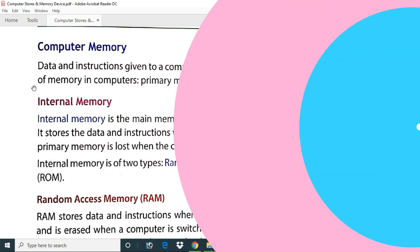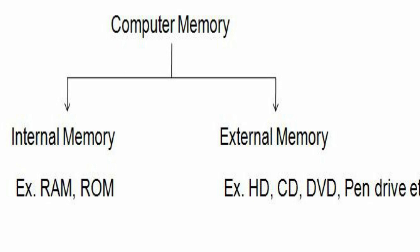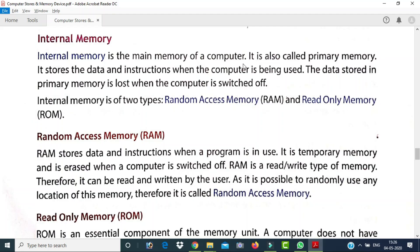Internal memory is the main memory of a computer, also called primary memory. It stores data and instructions while the computer is being used. The data stored in primary memory is lost when the computer is switched off. Internal memory is of two types: Random Access Memory (RAM) and Read-Only Memory (ROM).